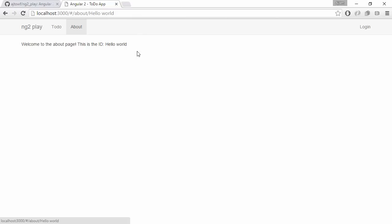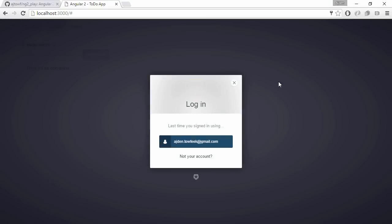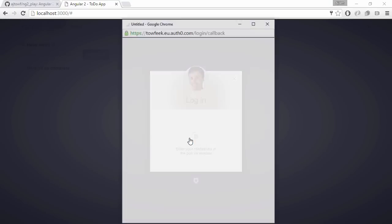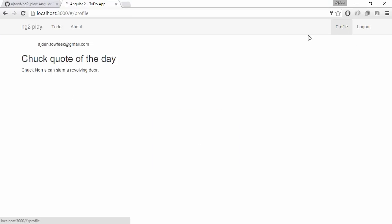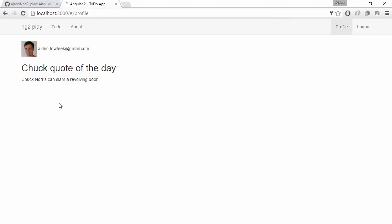We can hit an about page and we are using the router to pass parameters. We can also sign in using Auth0, and once we are signed in we can hit our profile page and fetch a Chuck Norris quote of the day from our backend.